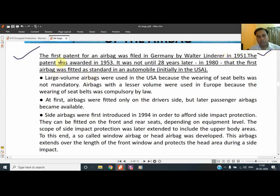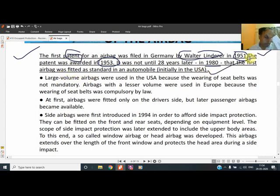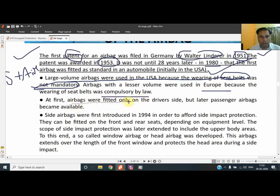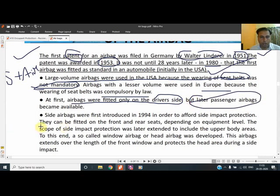Starting with the history of the airbag: the first patent was filed by Walter Linderer in 1951 and awarded in 1953. It was not until 20 years later, in 1980, that the first airbag was fitted in USA automobiles. Large-volume airbags were used in USA because seatbelts were not mandatory. These days seatbelts work in conjunction with the airbag. Airbags with lesser volume were used in Europe before seatbelts were compulsory. The first airbags were fitted only on the driver side, but later front passenger-side airbags became available.